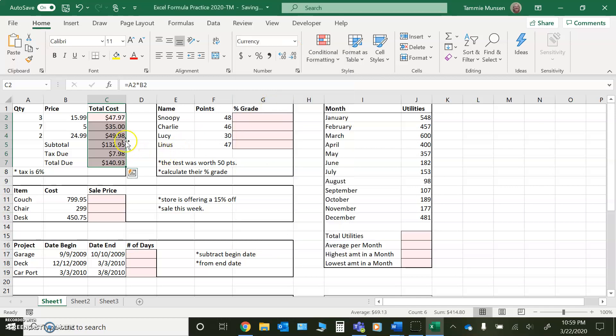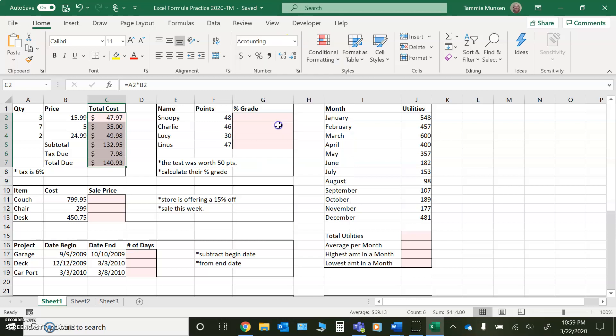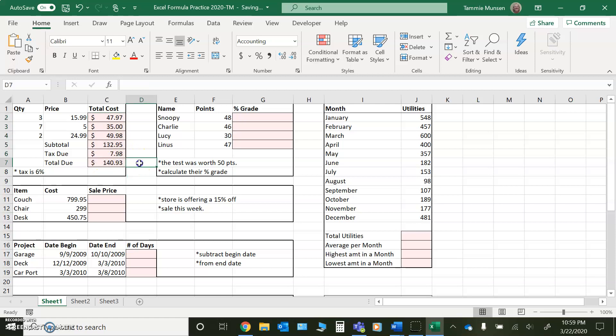Notice if I do currency, it rounds my numbers. It puts a dollar sign tight against the number, or you could choose the accounting format, which is perfectly acceptable. The only difference is the dollar signs are flush left in the cell. So it doesn't matter to me as long as you have them formatted to money in this particular example.